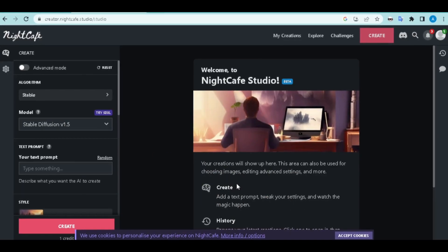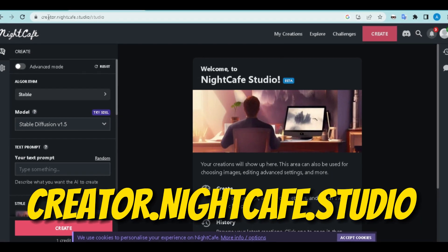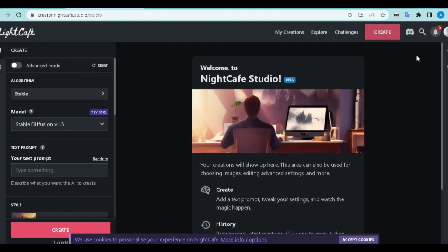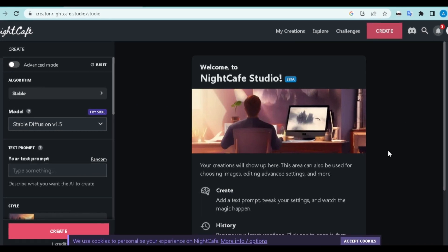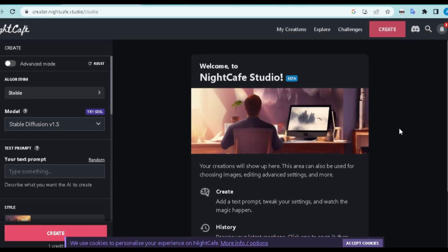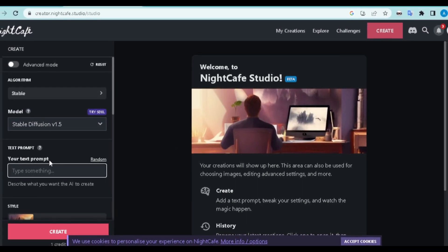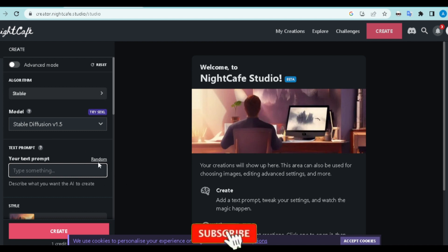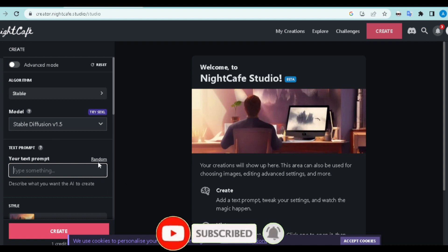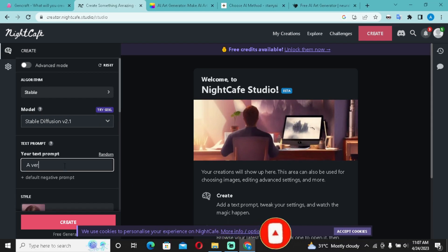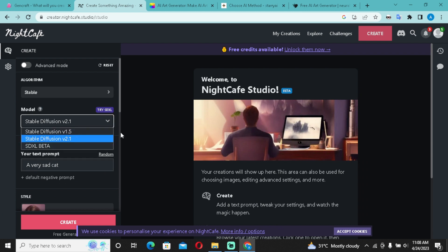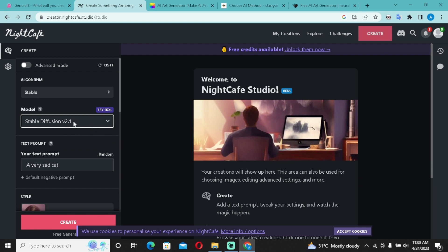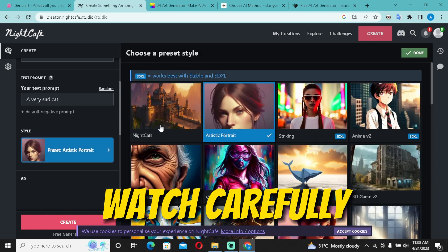Go to creator.nightcafe.studio and create an account or sign in with your Google or Facebook account. On the left side of the page you'll see a text prompt — input or describe exactly what you want to generate. For a quick example, I'll say 'very sad cat'. You can leave the model as 2.1, which basically handles the resolution.